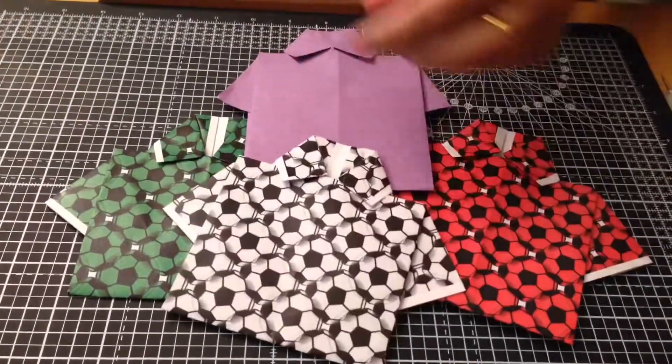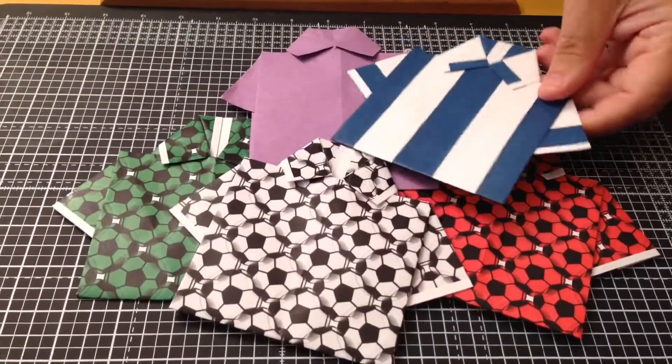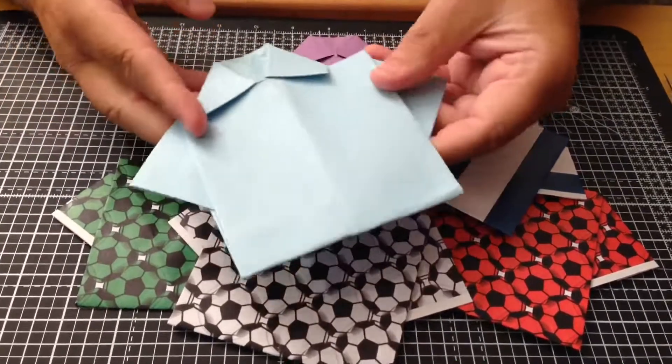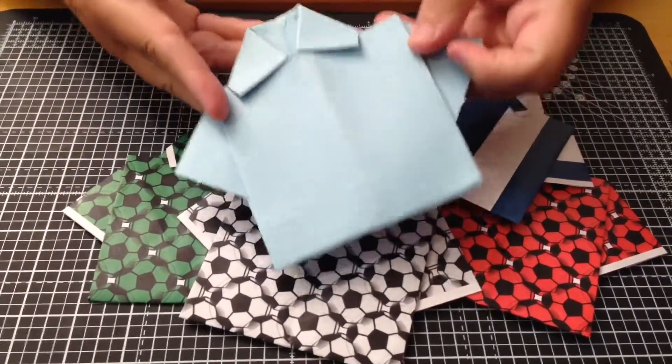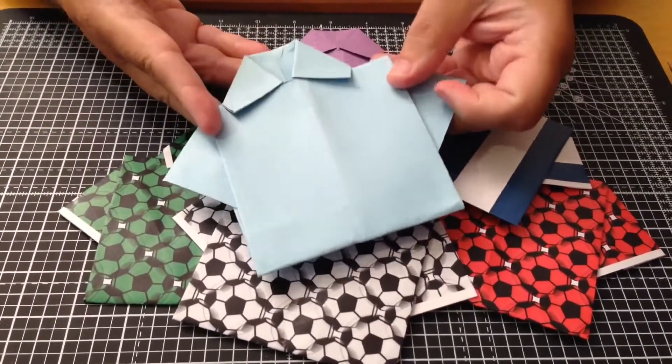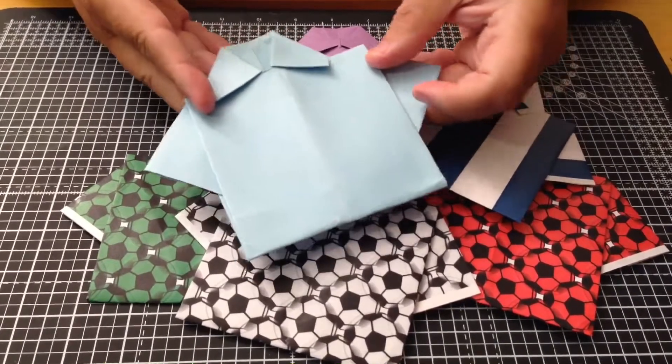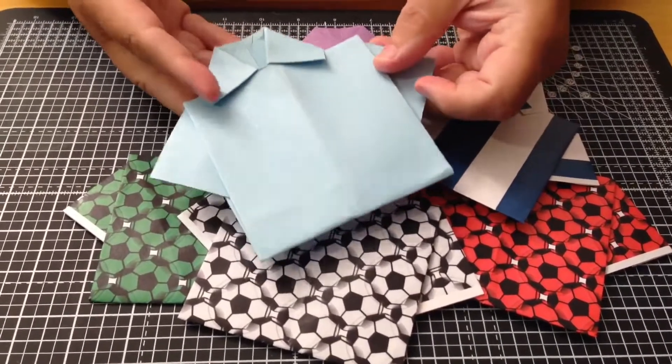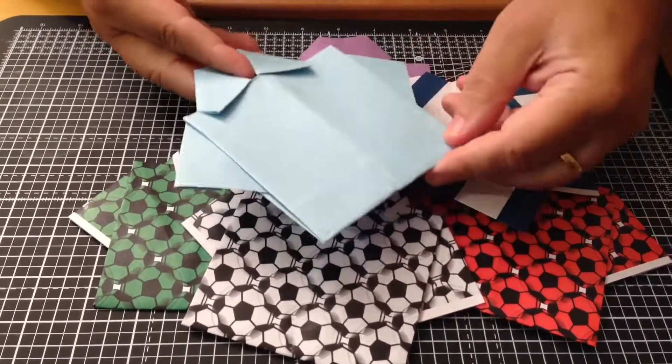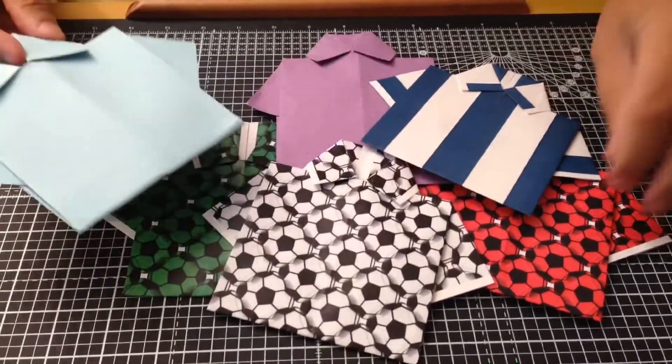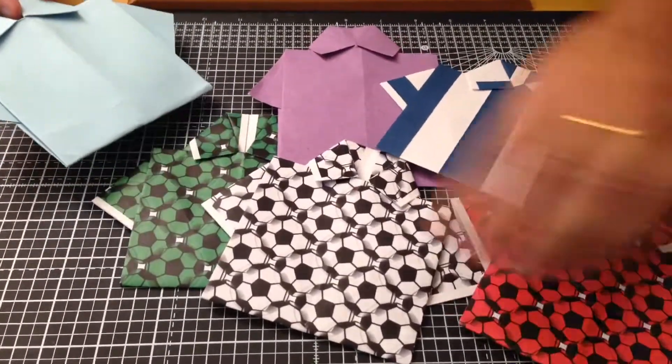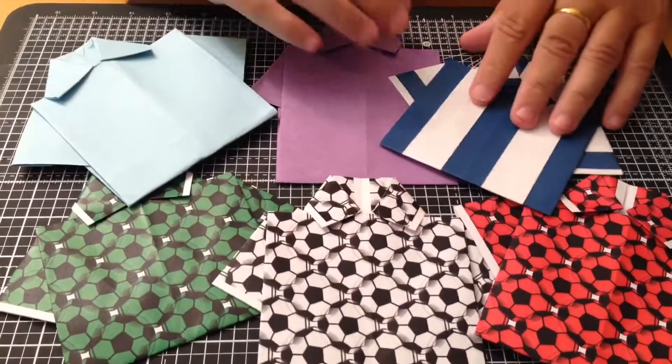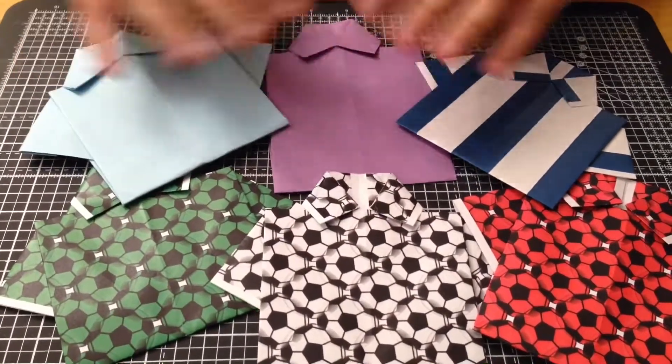You could use stripe paper and you can even use card. I've done this one in card but it was 160 gram card which I think is probably the thickness that you can use. I wouldn't go any higher than that.